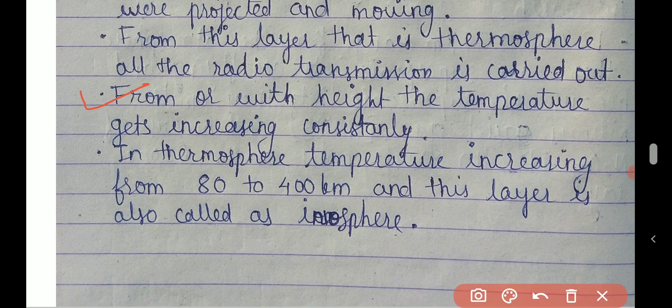With height, temperature increases consistently in the thermosphere — if height increases, temperature increases; it is directly proportional. Temperature increases from 80 to 400 kilometers, and this layer is also known as the ionosphere.